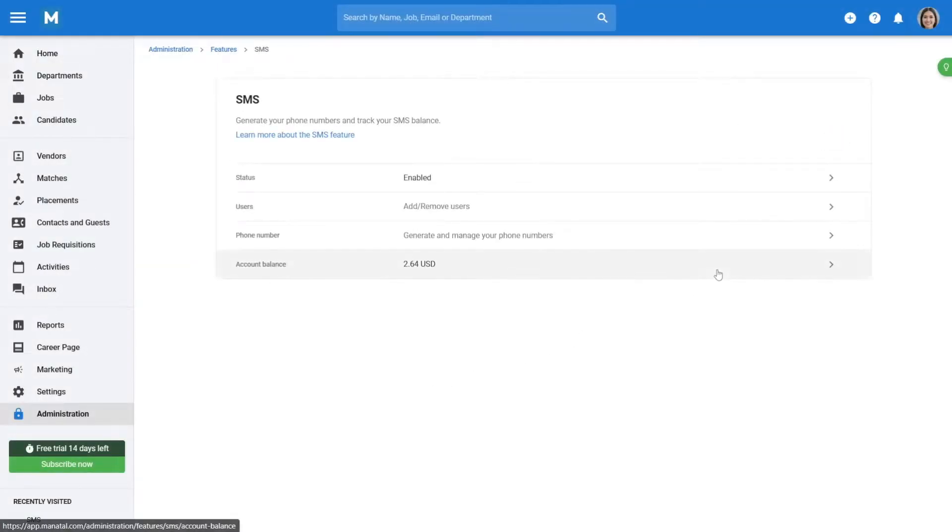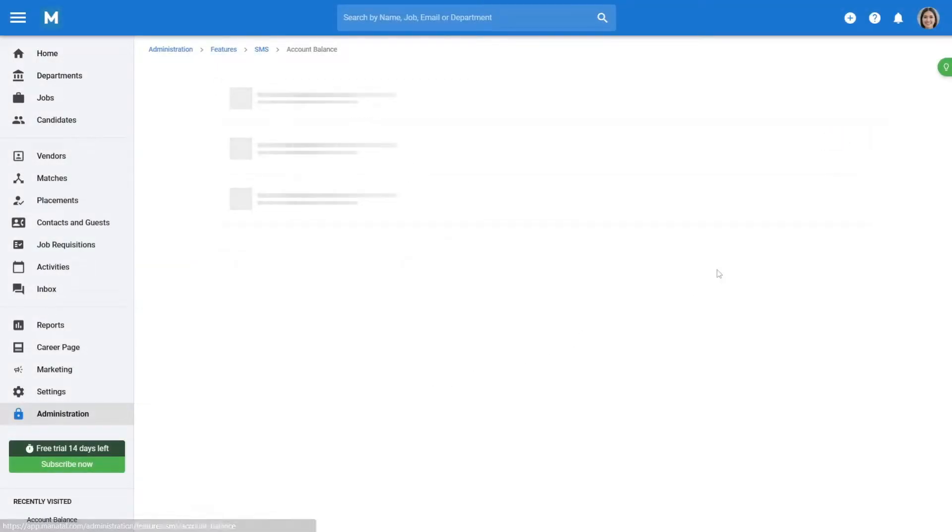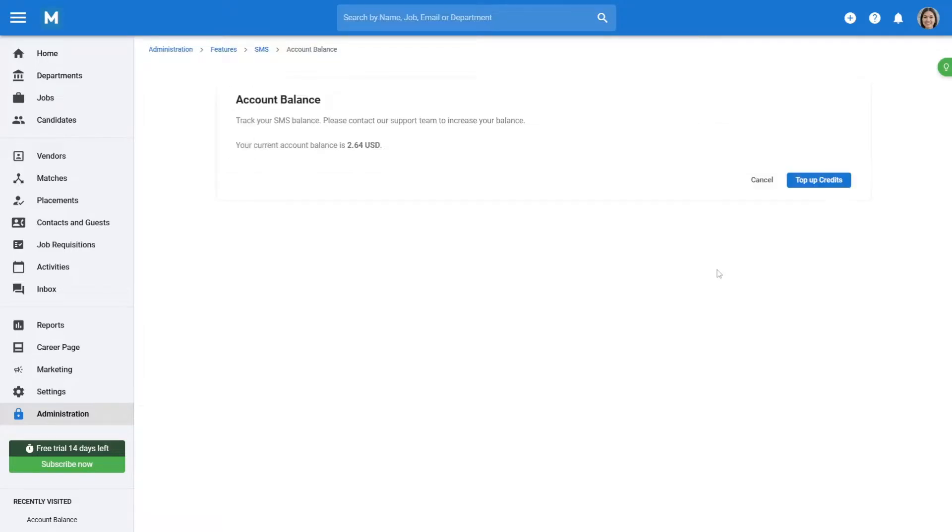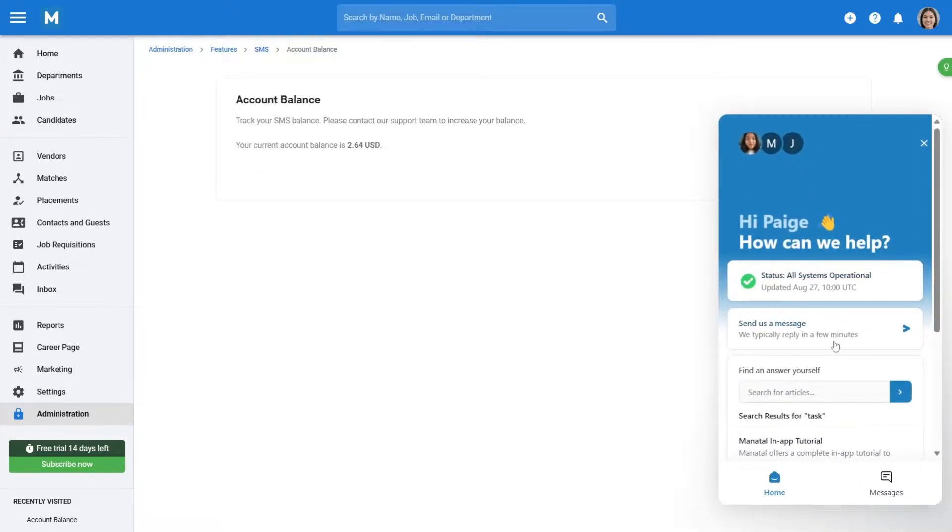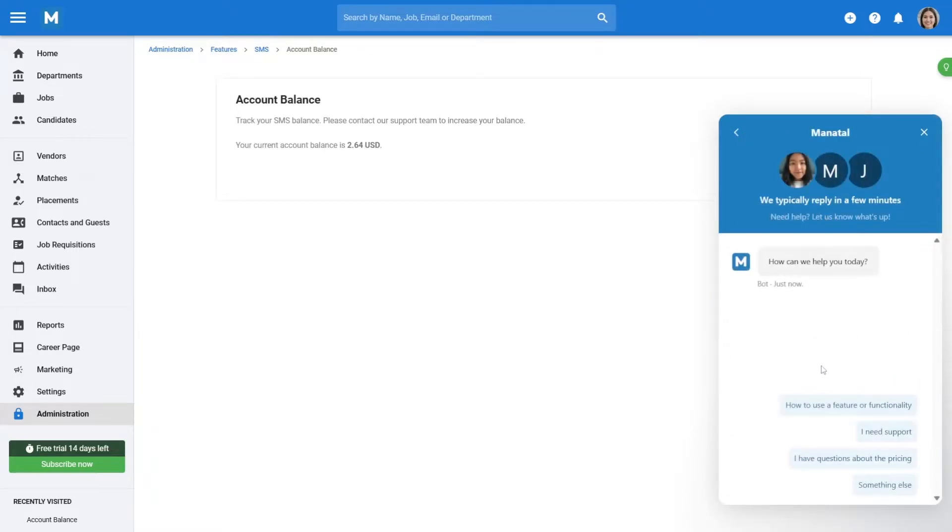To manage your SMS account, click on Account Balance. Your current balance will be displayed. For recharging, reach out via live chat by clicking Contact Our Support.